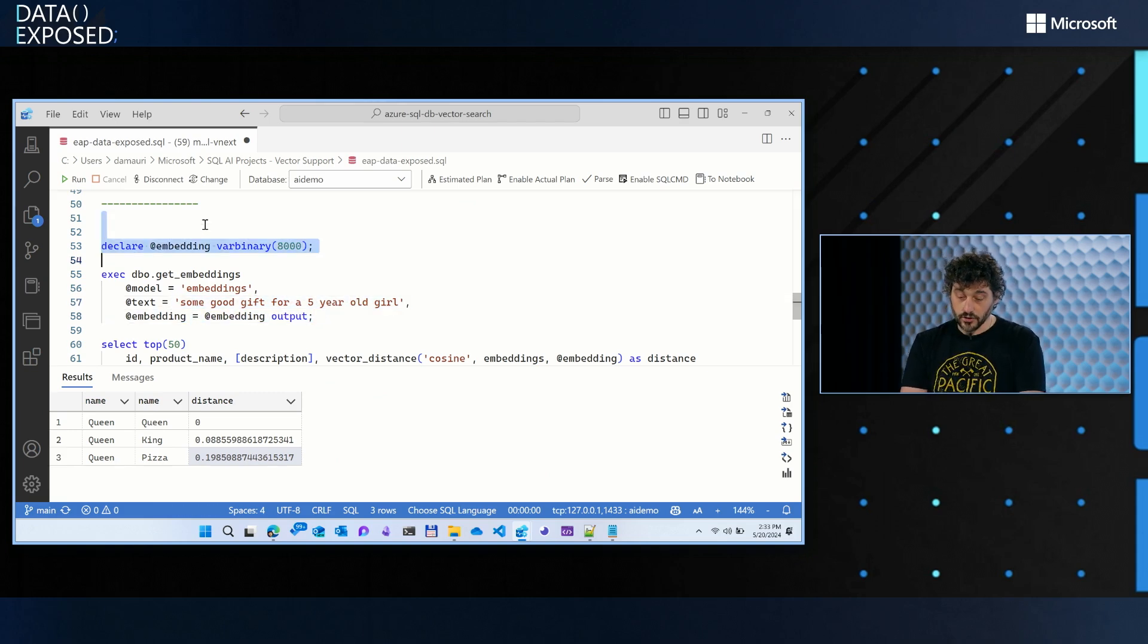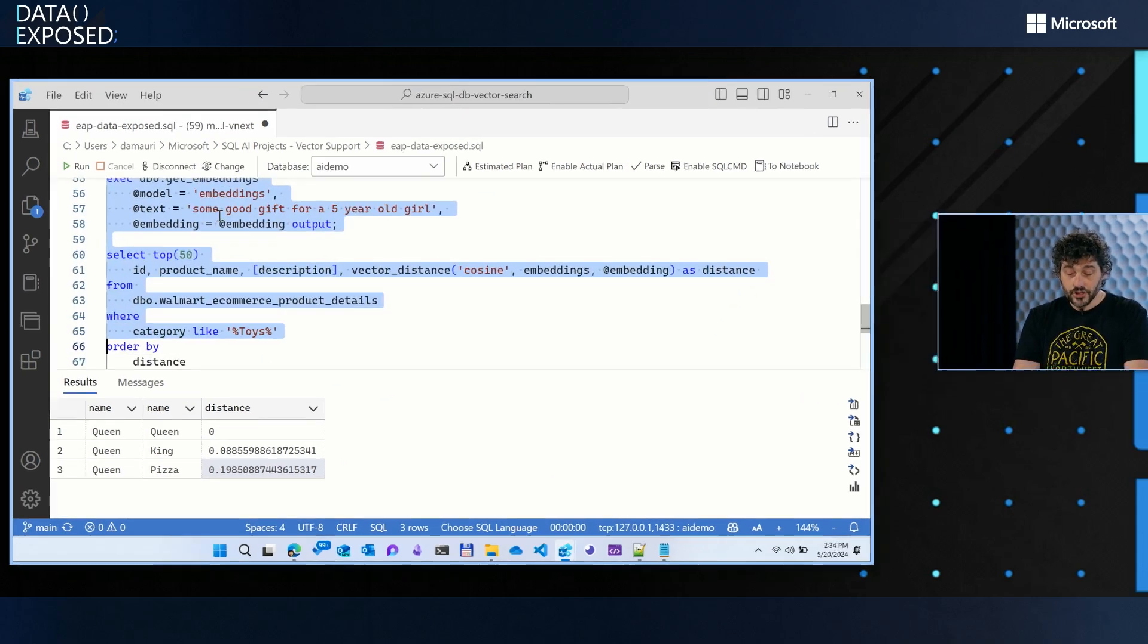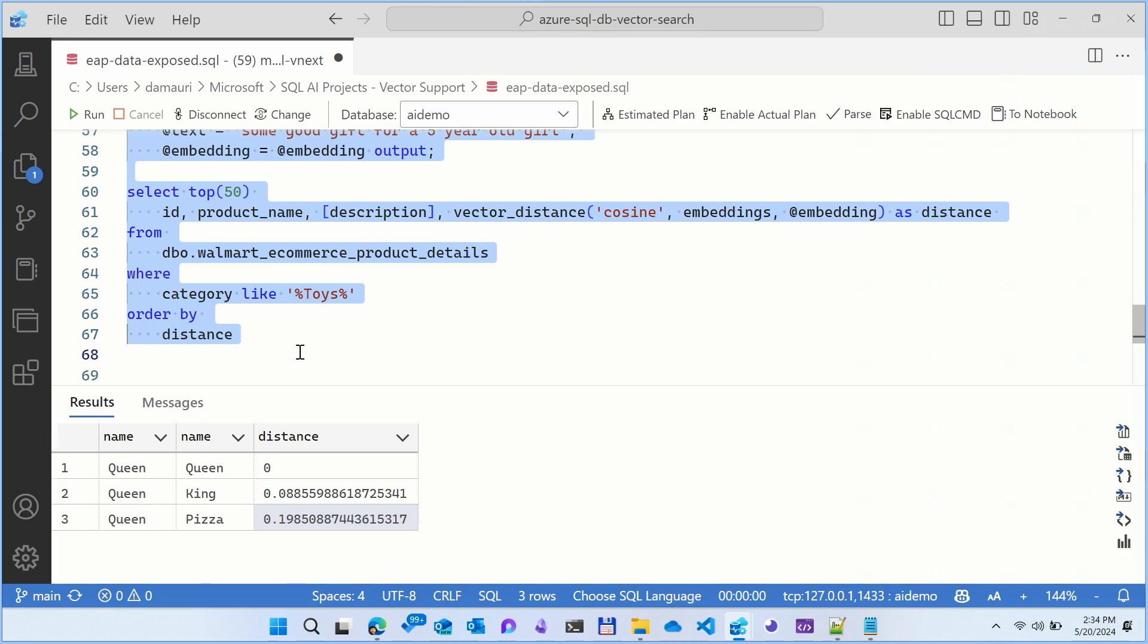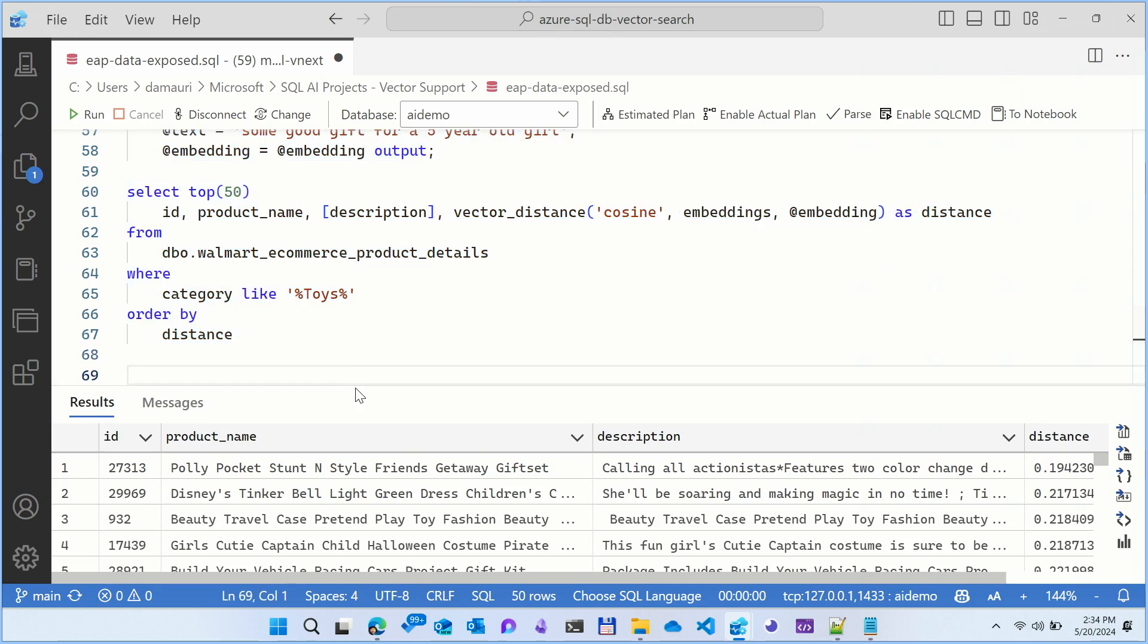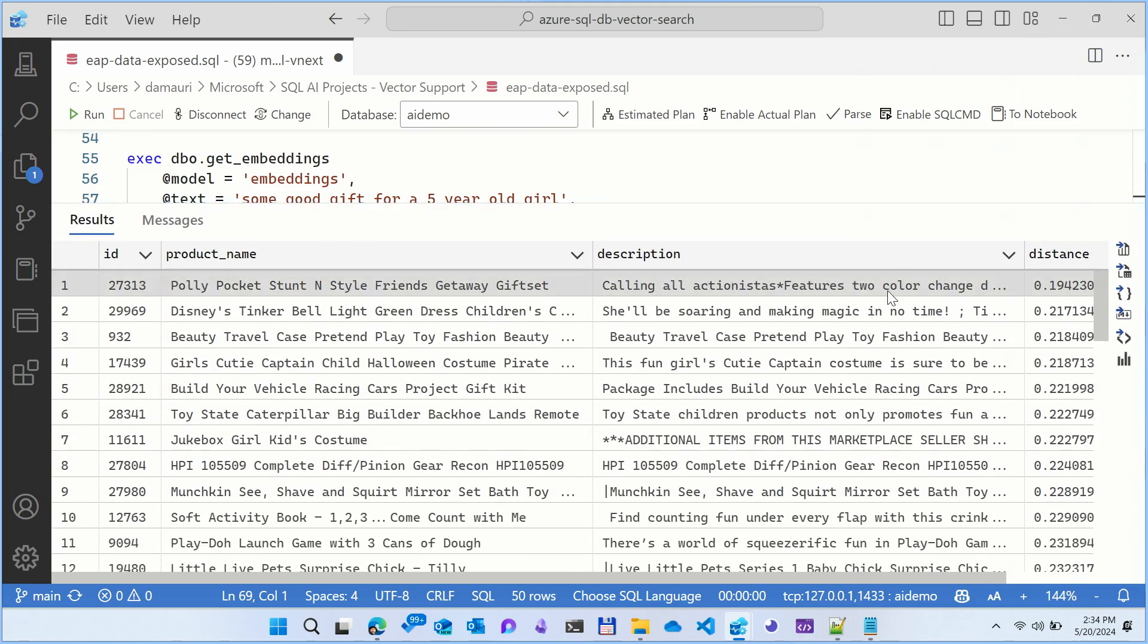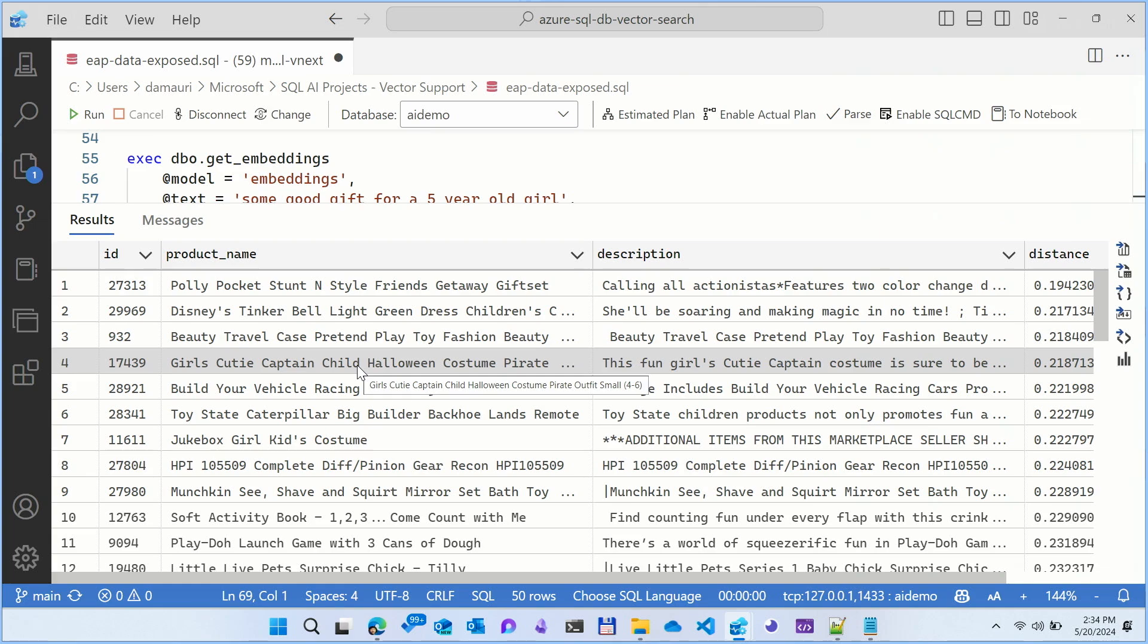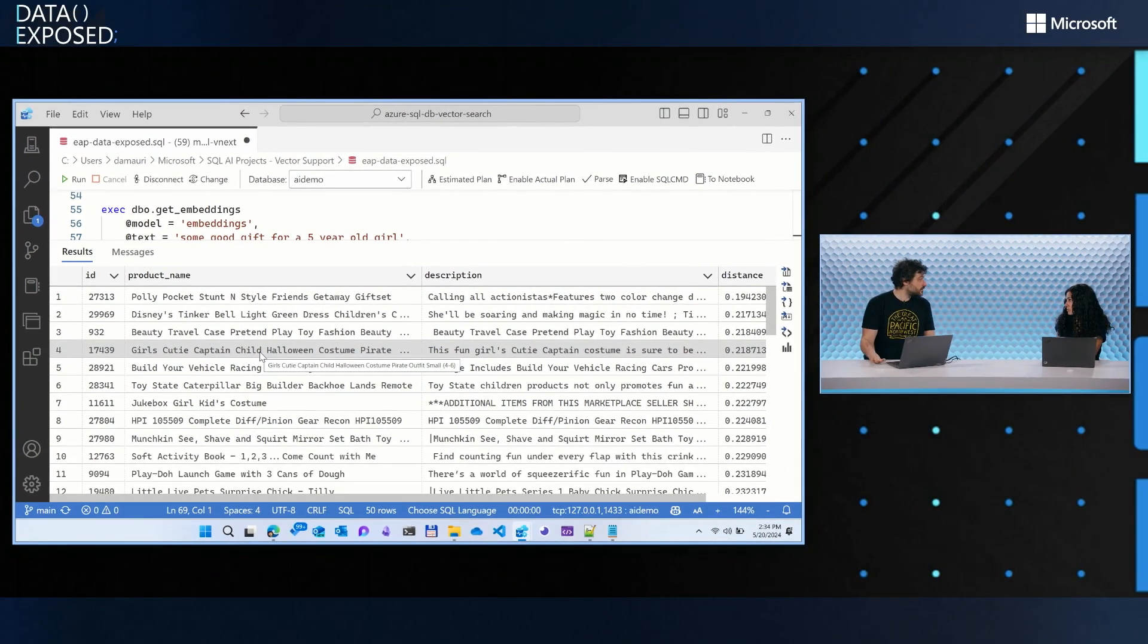So that's exactly what we are doing. I'm converting my search into an embedding, and then I'm just literally doing SELECT from this public data set that Walmart made available to play with. I'm calculating the distance between my embedding and the embedding I calculated over the product description. So let's see what happens. Very fast, it will return some interesting results. For example, here you see that for a five-year teenage girl, the most similar is Polly Pocket, Stunt and Style, and then Disney Tinkerbell, which, if you notice, are somehow kind of good answers. Seems reasonable. Exactly.